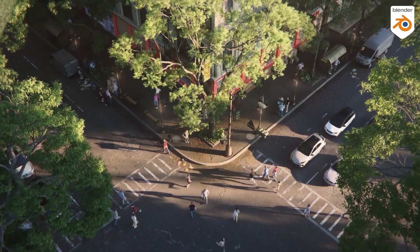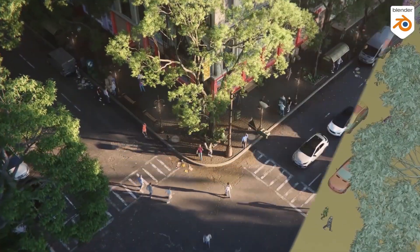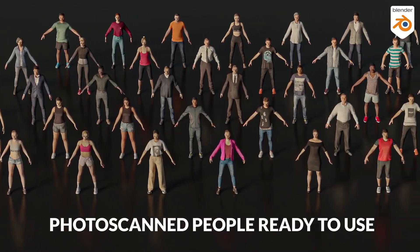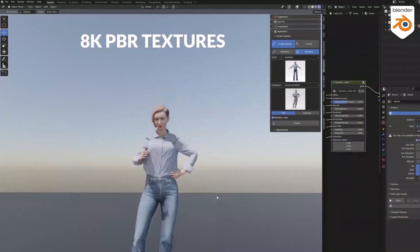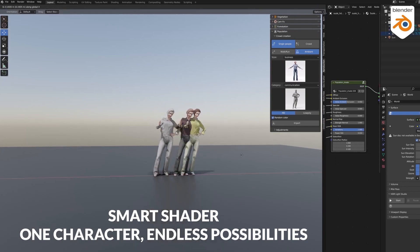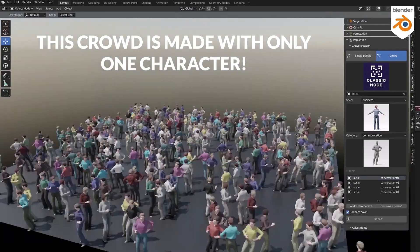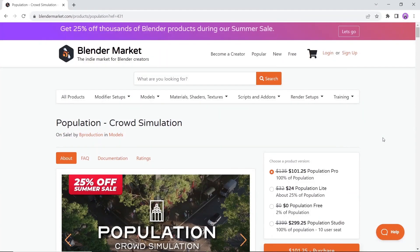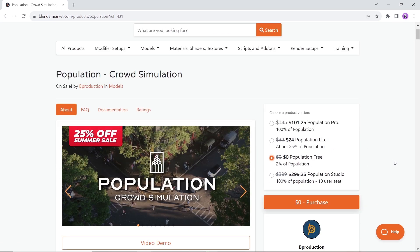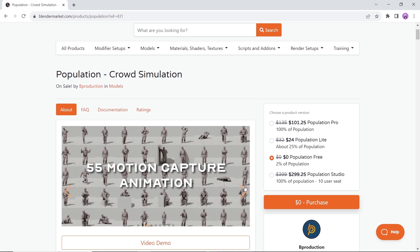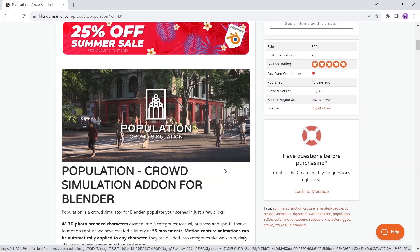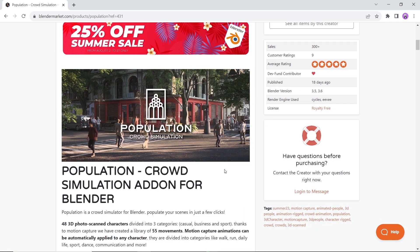Next we have a Crowd Simulation. With it you can populate your scenes in just a few clicks. This one might not be considered free since it only has a free demo with 2 characters and 4 animations, but I think it will get you familiar with the tools. So if you like it, you can upgrade after that. It's a collection of photoscanned characters, and with one button, can bring life to your work.